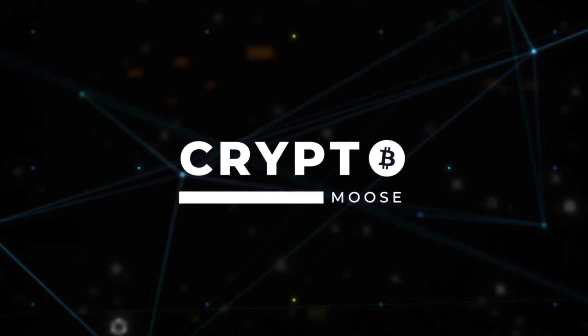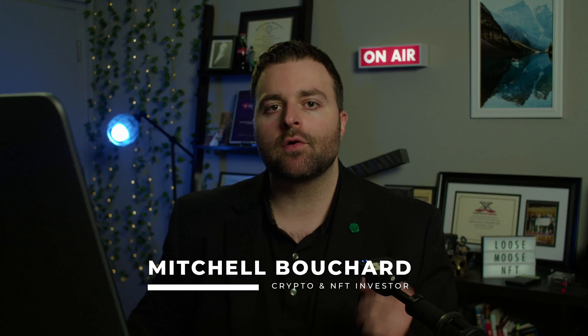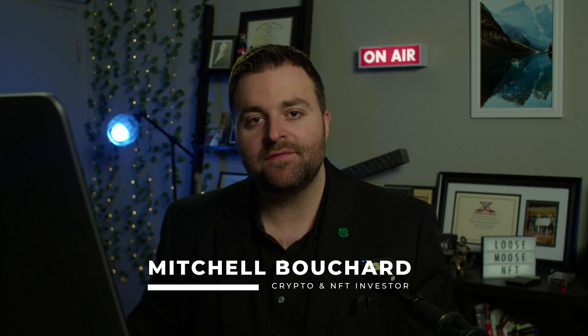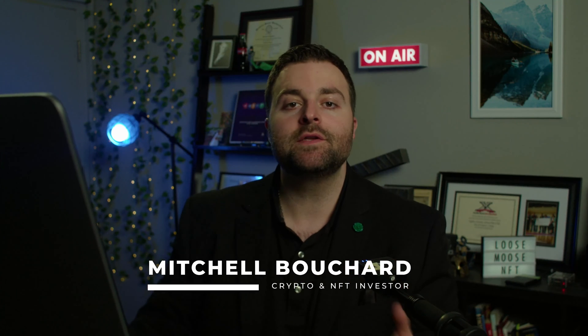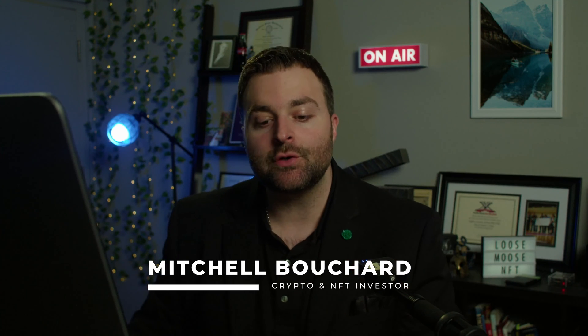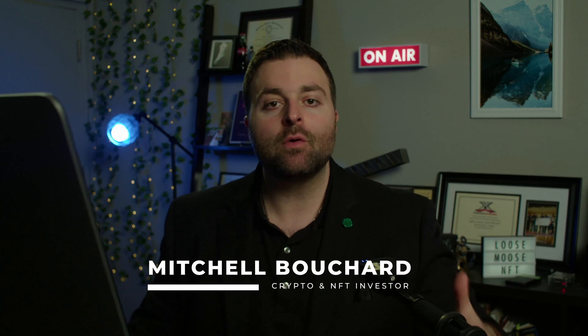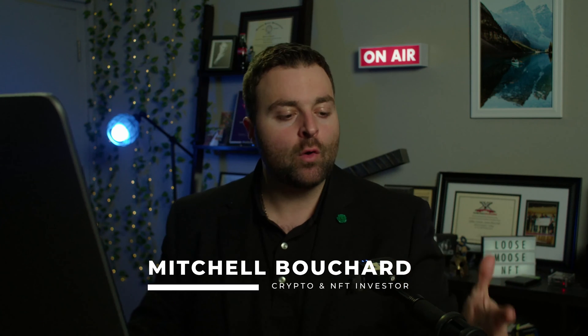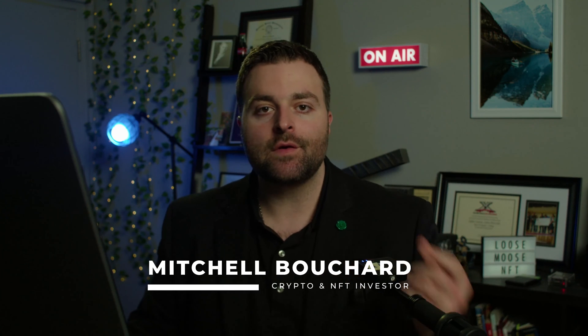Welcome everybody, it is Crypto Moose and it's time to get loose. Mitchell Bouchard, your crypto and NFT investor. What we are going to do is teach you step by step how to swap your Solana tokens.